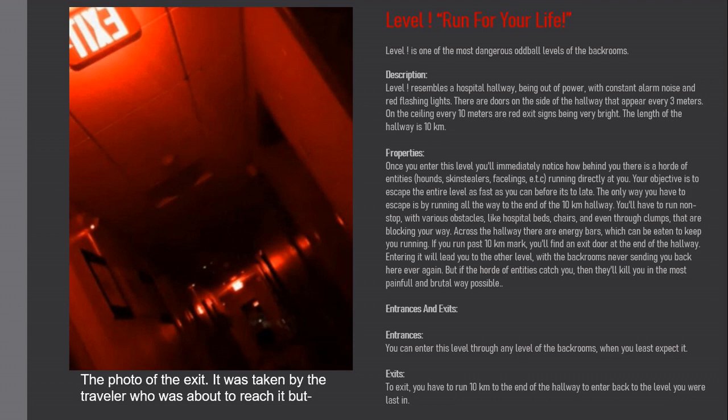Description: Level Exclamation resembles a hospital hallway being out of power with constant alarm noise and red flashing lights. There are doors on the side of the hallway that appear every three meters. On the ceiling every 10 meters a red exit sign being very bright. The length of the hallway is 10 kilometers.